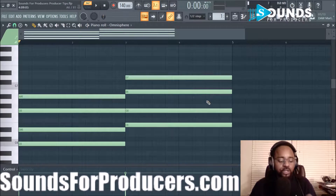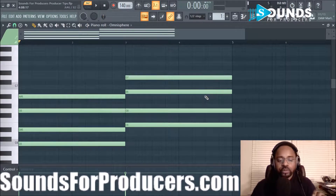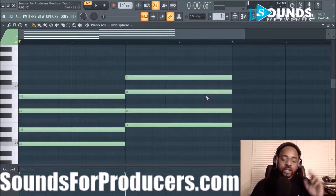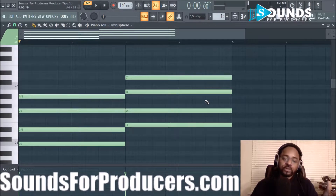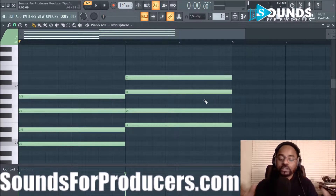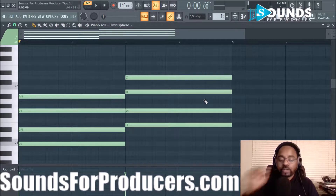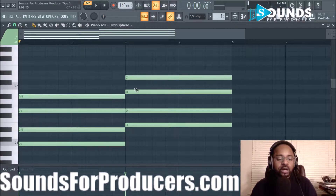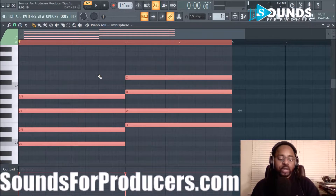I actually might use those chords for a beat. If you hit the thumbs up we definitely appreciate it — if you find this tip useful, definitely give it a thumbs up. Anyway, we're going to hit Ctrl+A to select all.